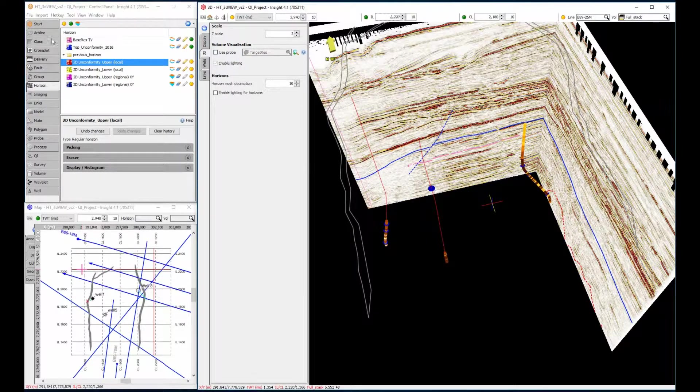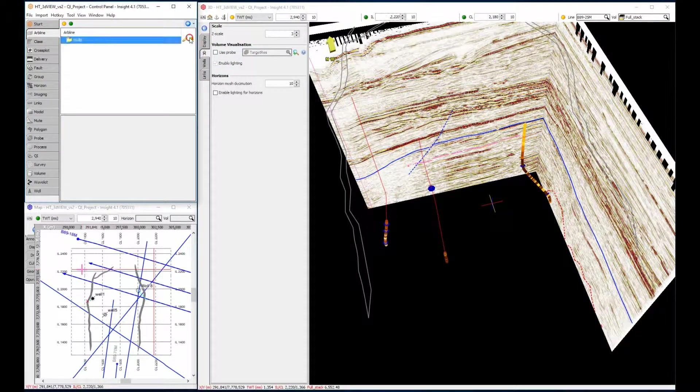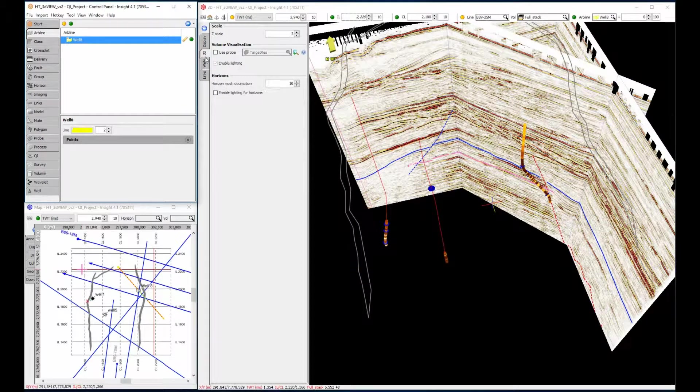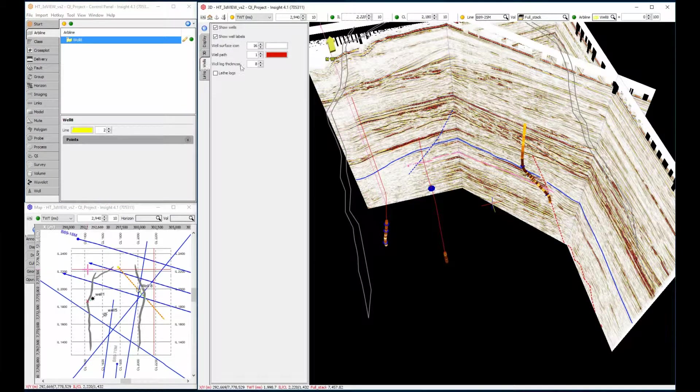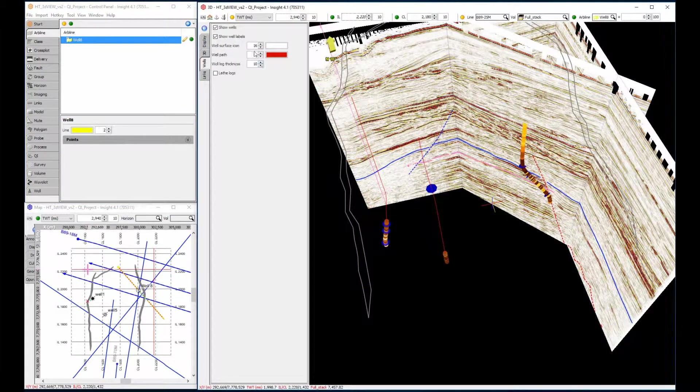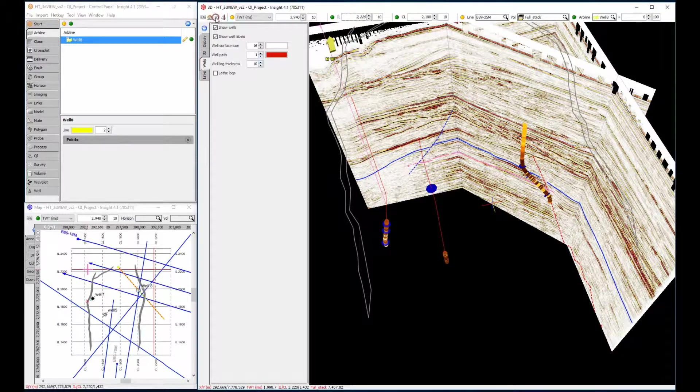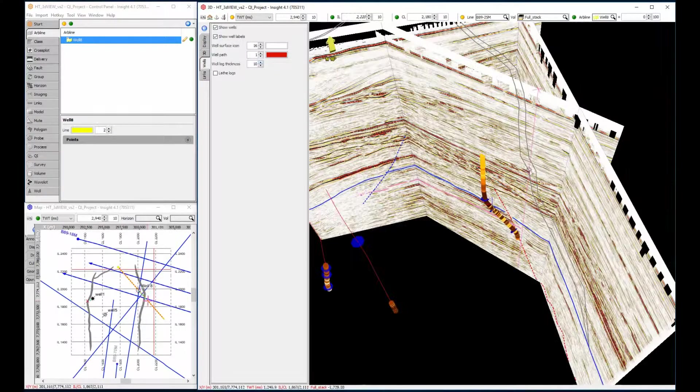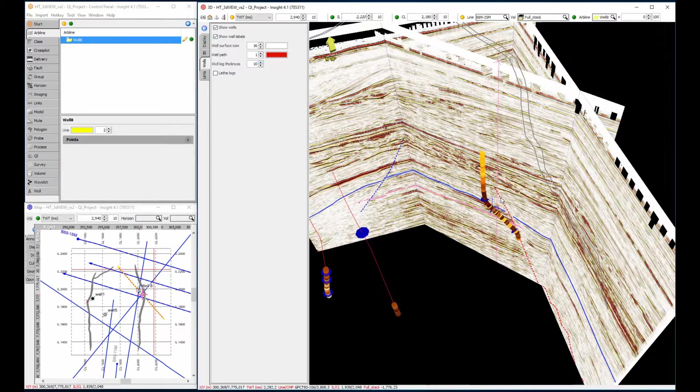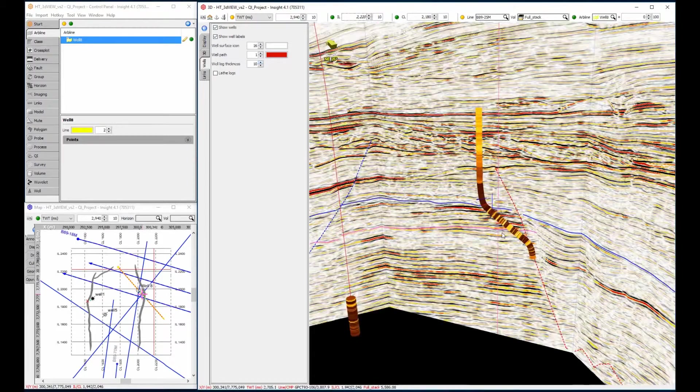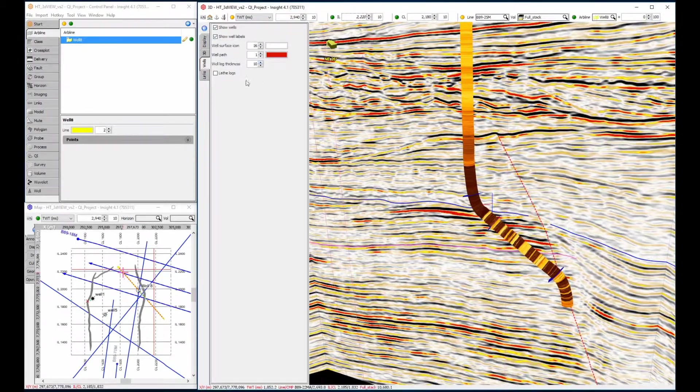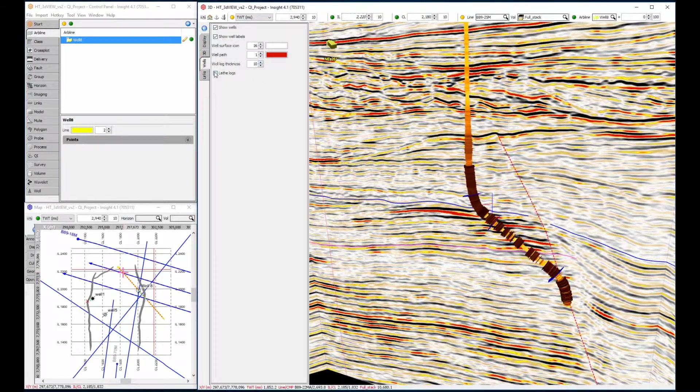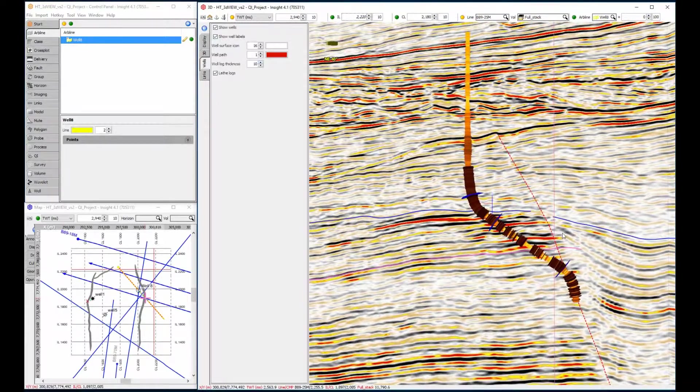The Wells tab contains options for bulk display hide of all wells in 3D view, as well as control over well annotations, such as labels, surface icons, and well paths and log thicknesses. Checking the lathe log box allows the lathe rendering of curve values along the well bore.